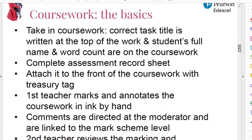I'm now going to talk you through the basic process of how you get the sample ready. You take in the coursework from your students and you make sure that the correct task title is written at the top of the work. Sometimes coursework is submitted and it says something like 'English Literature coursework' or 'coursework on Tess and The Great Gatsby,' so the actual title of the task the student worked on is not there.